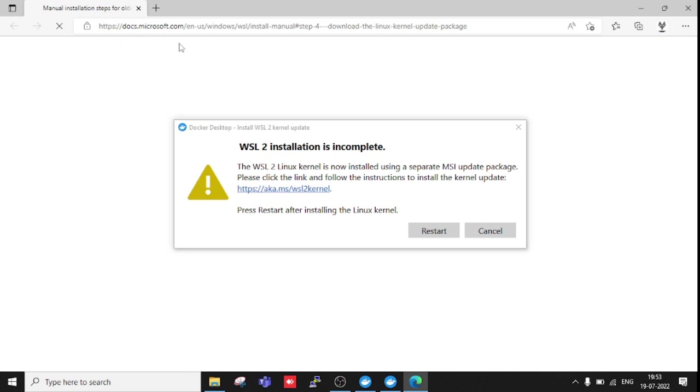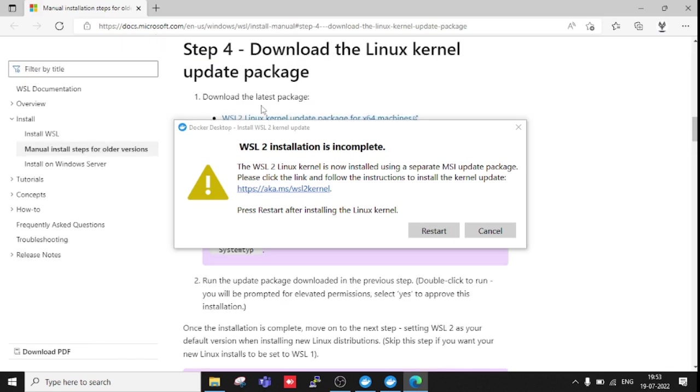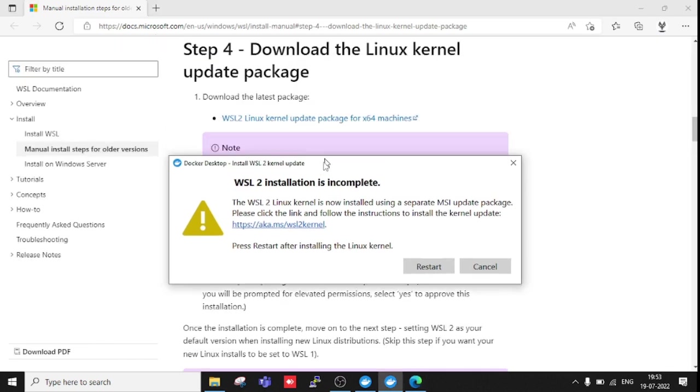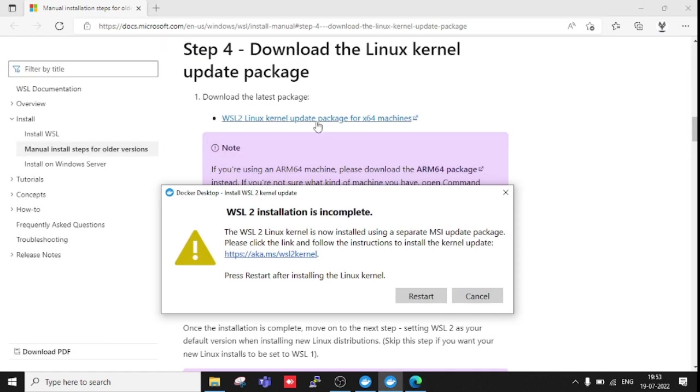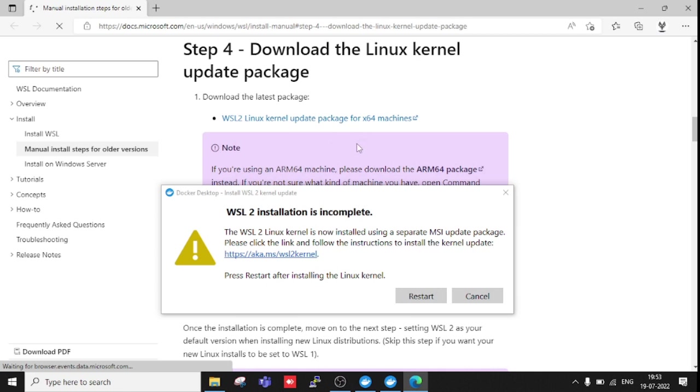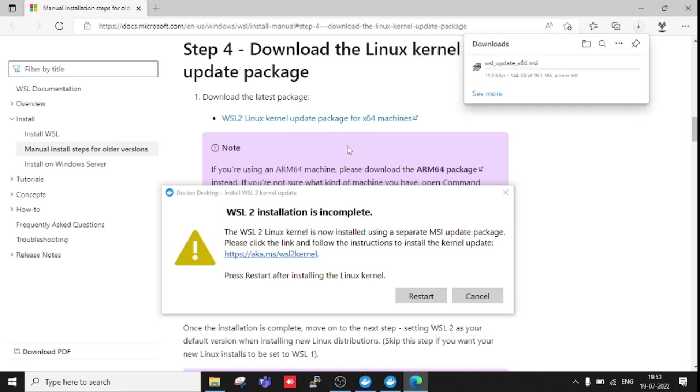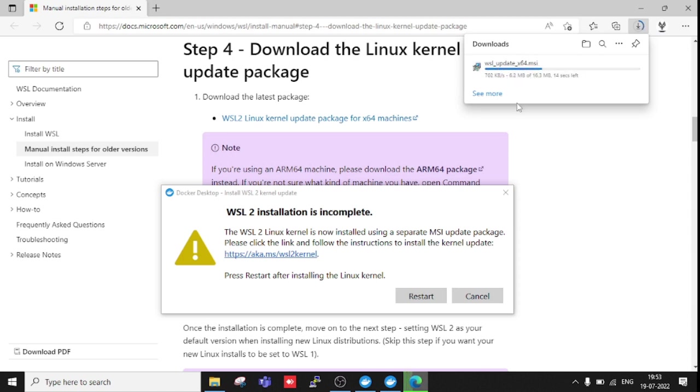If I click this link, it will show me the software from Docker docs, and I have to just click here to download it. Now it's downloading.